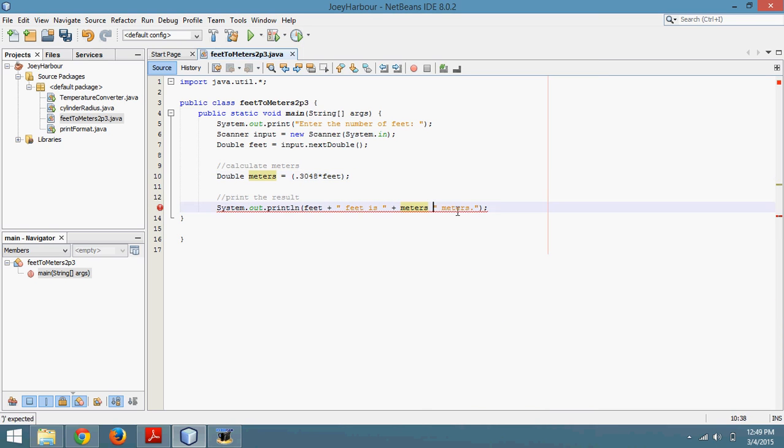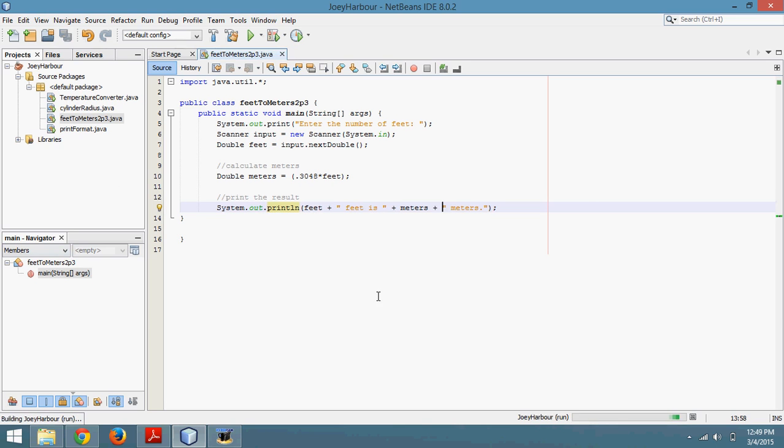Oh, I forgot a plus sign here. And it always reminds you about that stuff. So if I hit shift F6, I'm going to run the program. And this should work.